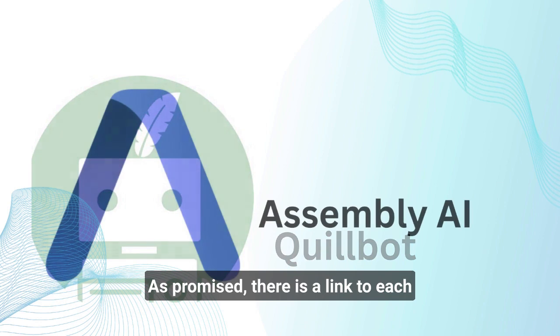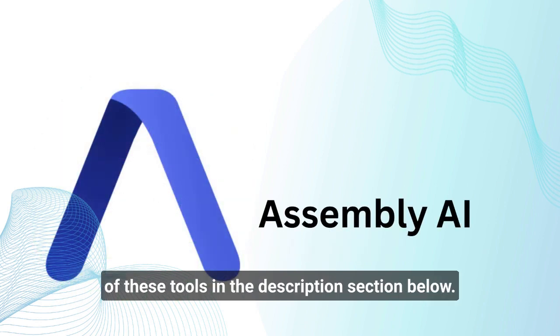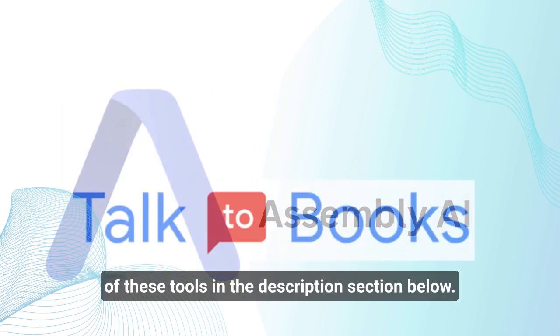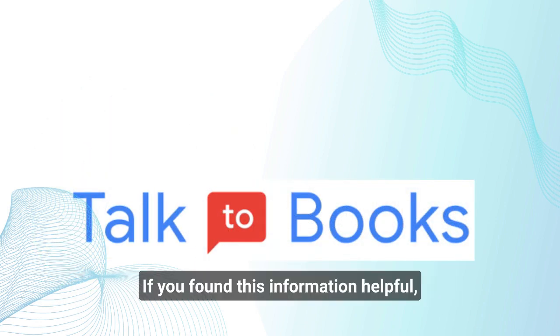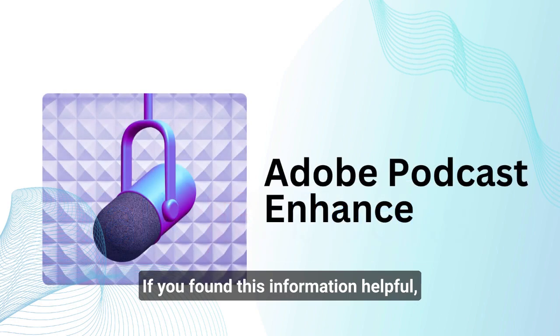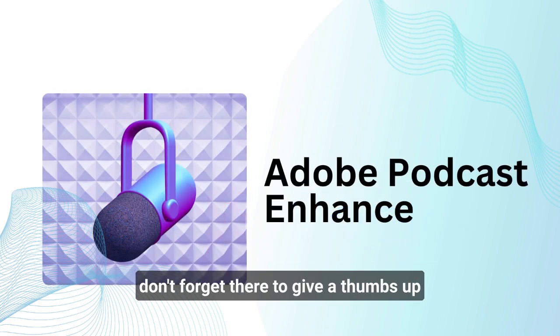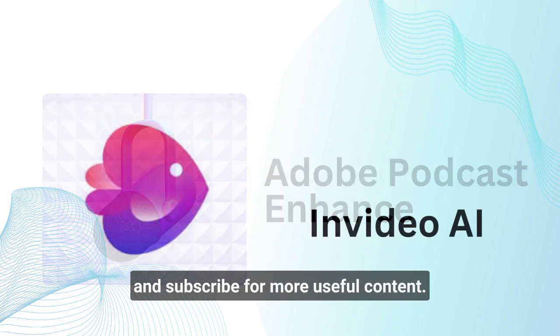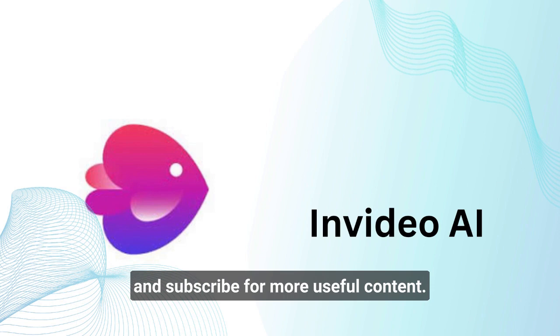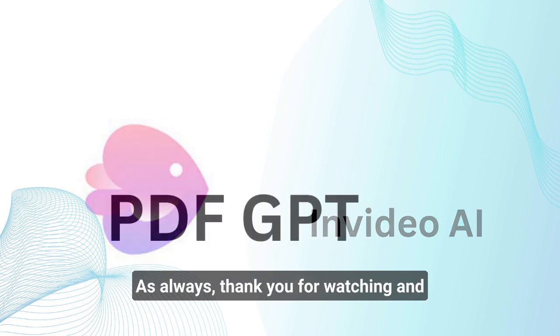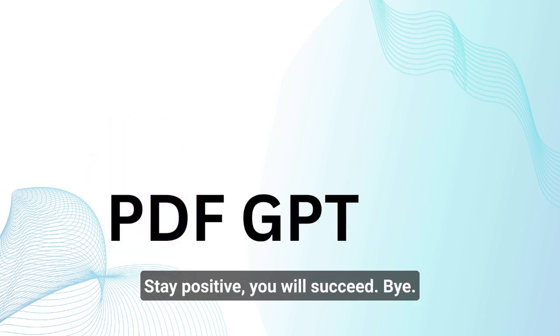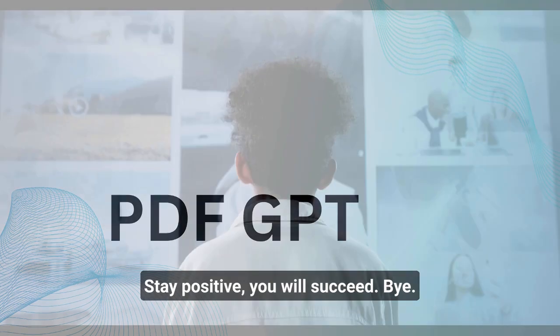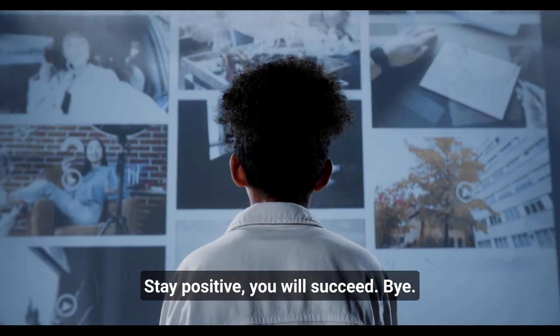As promised, there is a link to each of these tools in the description section below. If you found this information helpful, don't forget to give a thumbs up and subscribe for more useful content. As always, thank you for watching and see you in the next video. Stay positive. You will succeed. Bye.